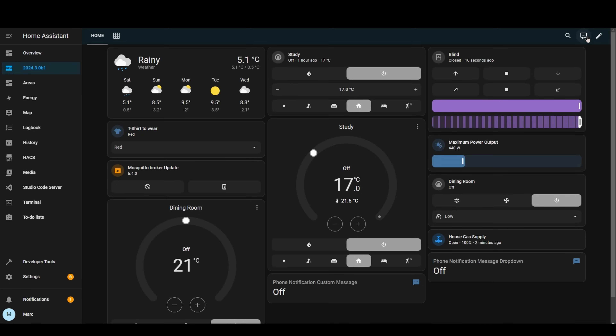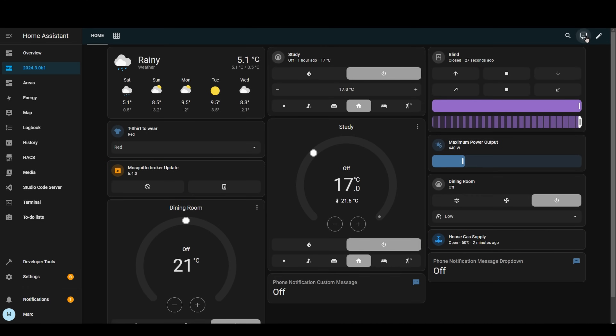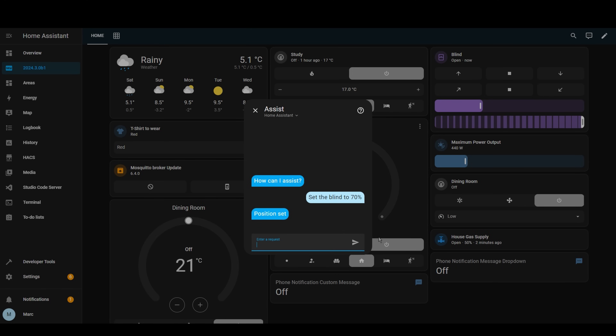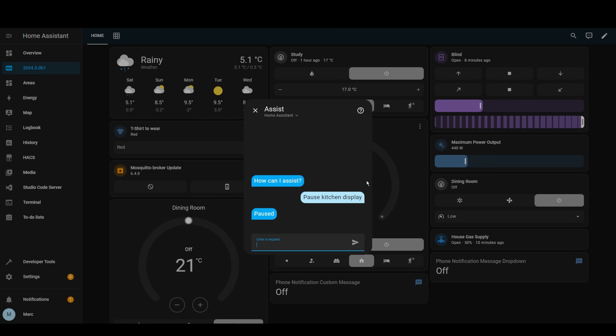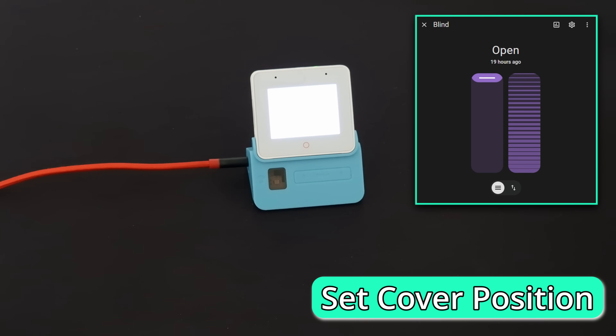The next piece of functionality is assist related, and although the year of the voice has gone, I think it's going to be a common theme for Home Assistant releases this year. You can now change positions of valves and covers using Assist. They've also added the ability to control media players using Assist — you can now play, pause, skip tracks, and even change the volume. And finally, they've added the ability to control your robot vacuum from Assist as well. [Demo] Okay Naboo, set the blind to 70 percent. — Position set.